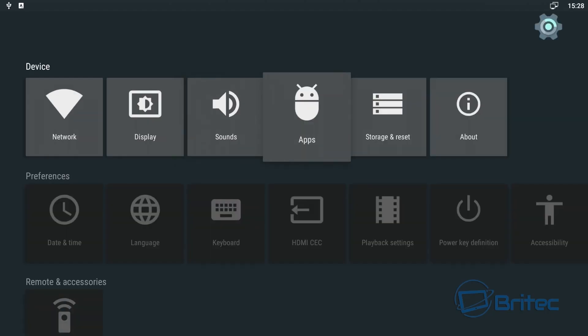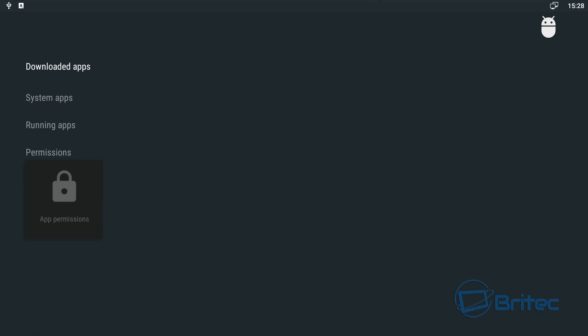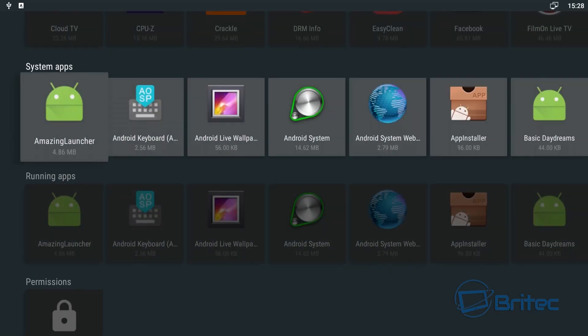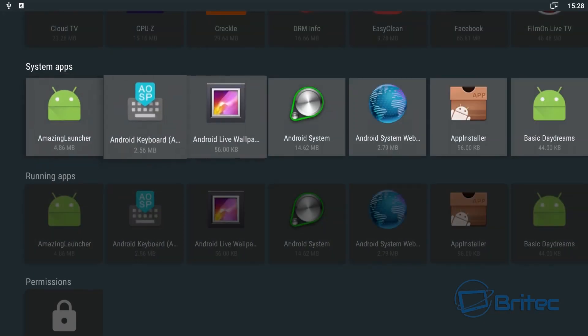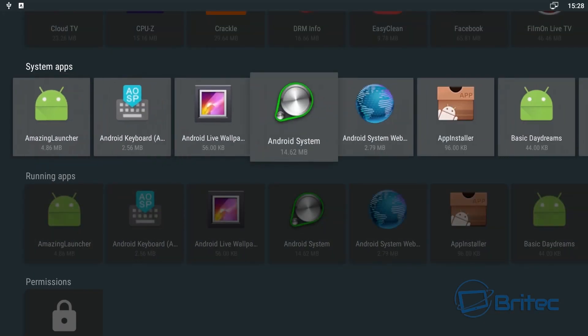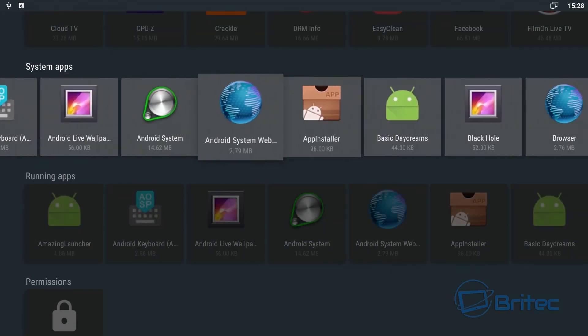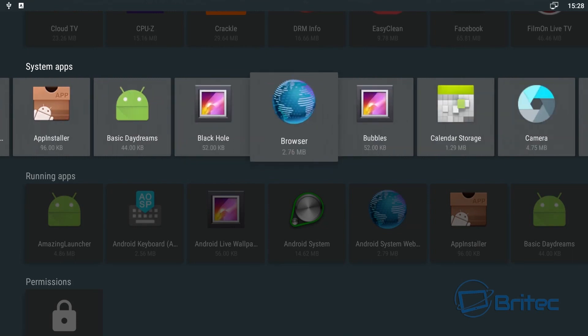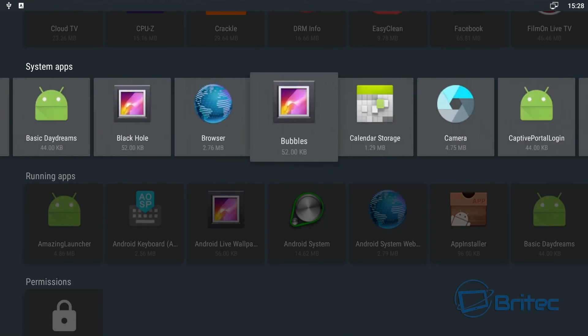As you can see here, there are all your settings that you can change for that. All the apps will be in the apps part here and this will tell you all the apps that you have on the system, also the downloaded apps that you've done and also the running apps that you have on this system.